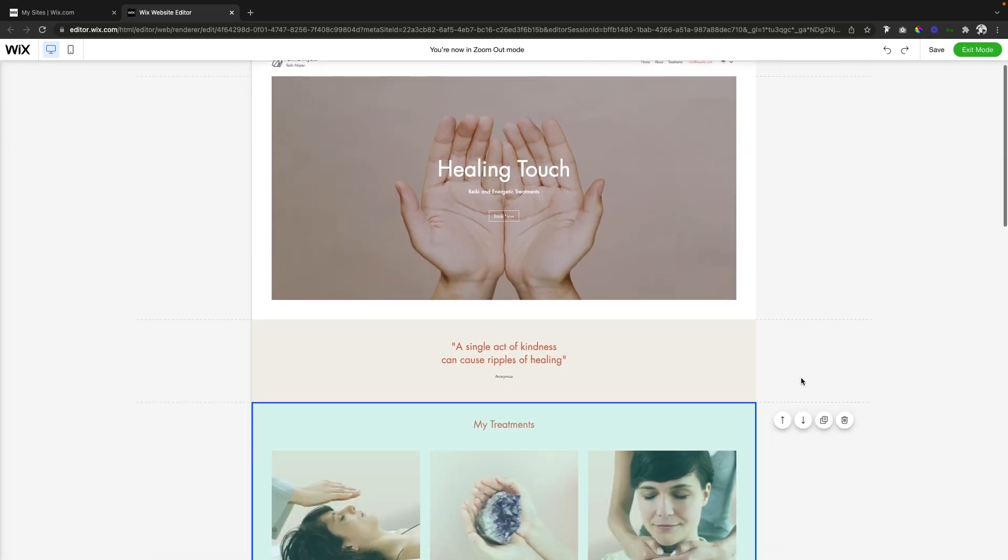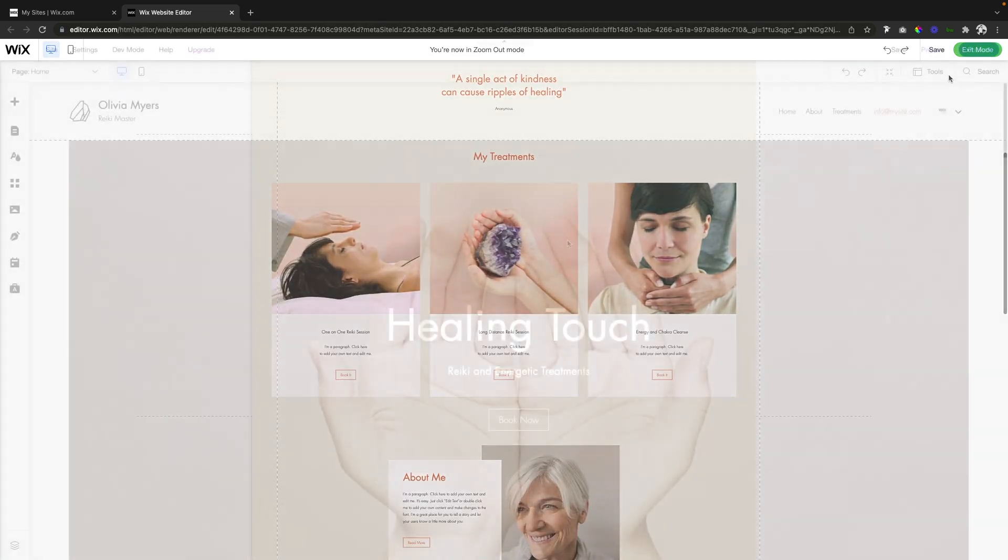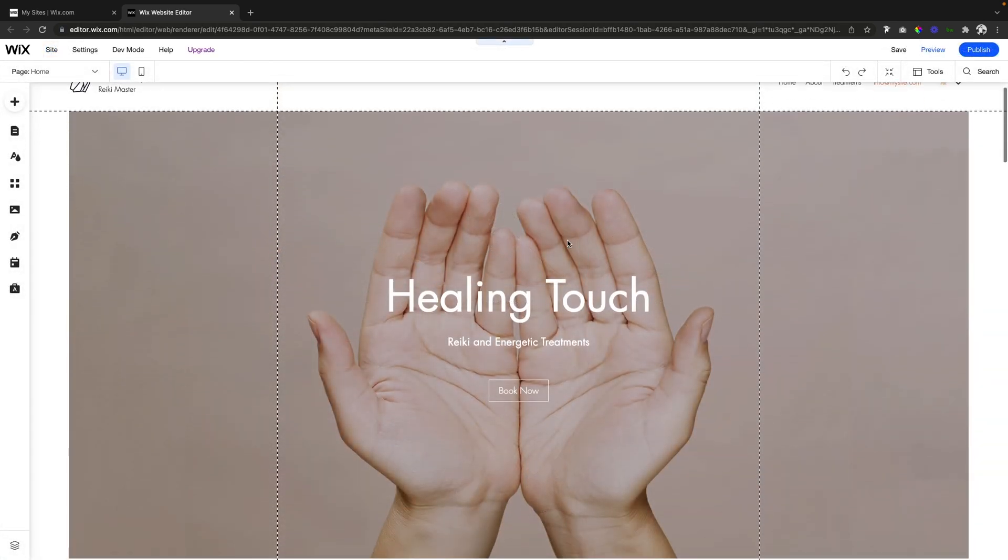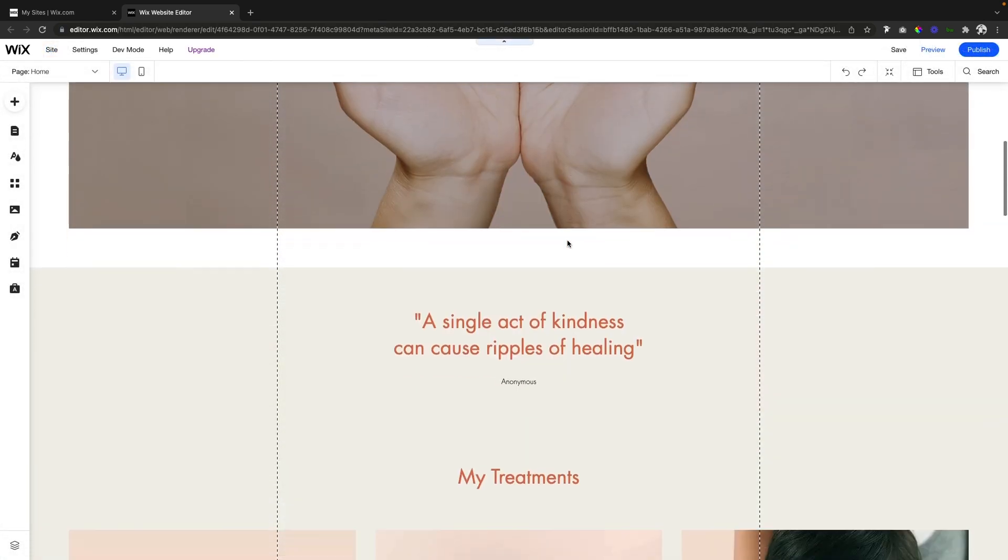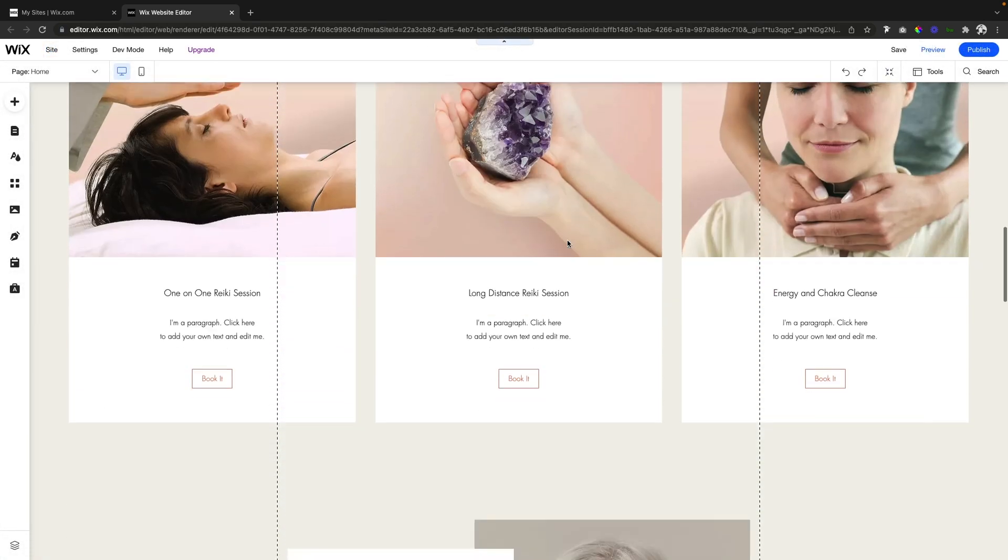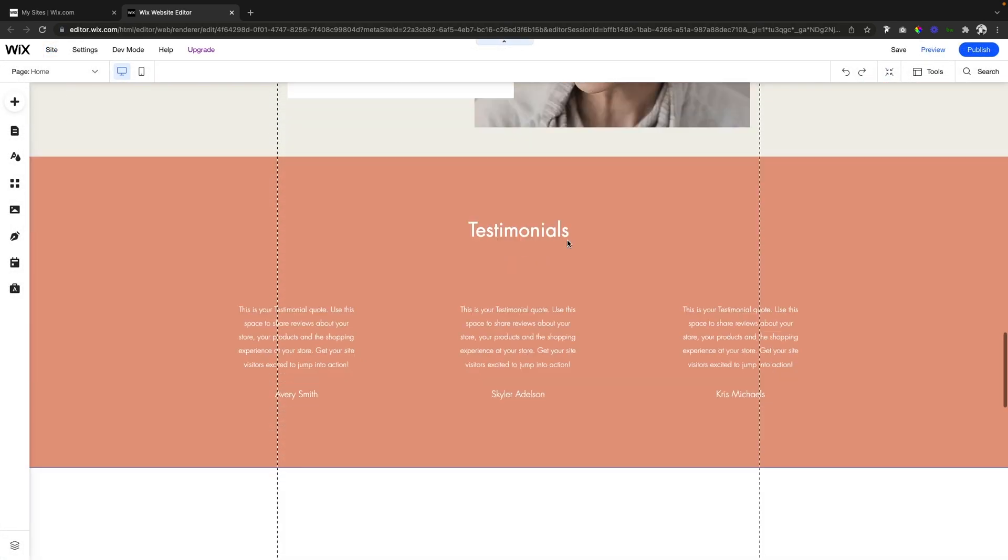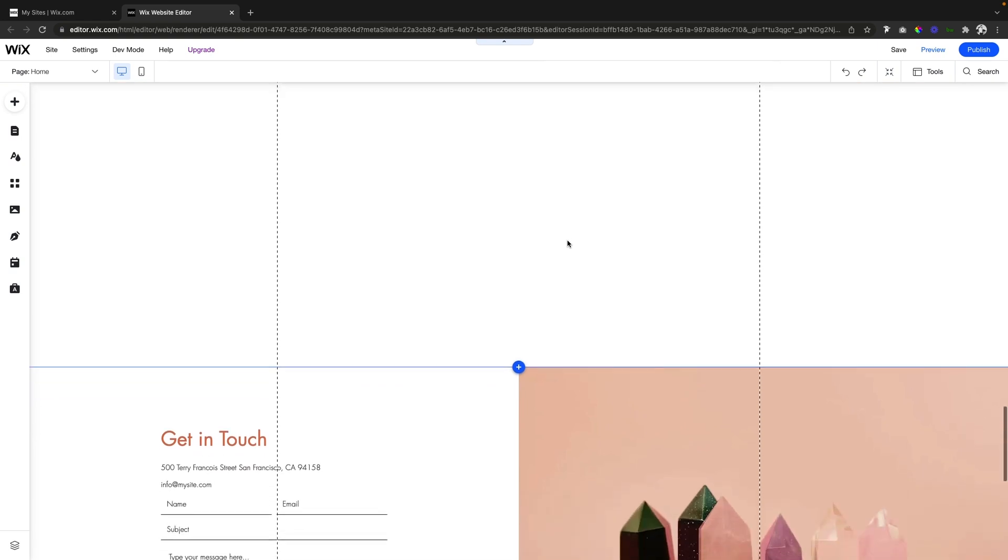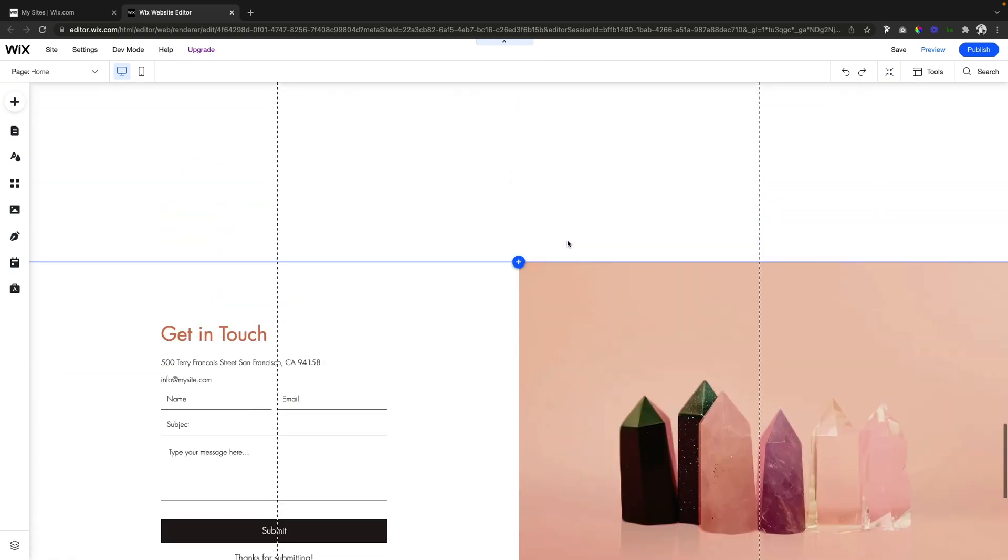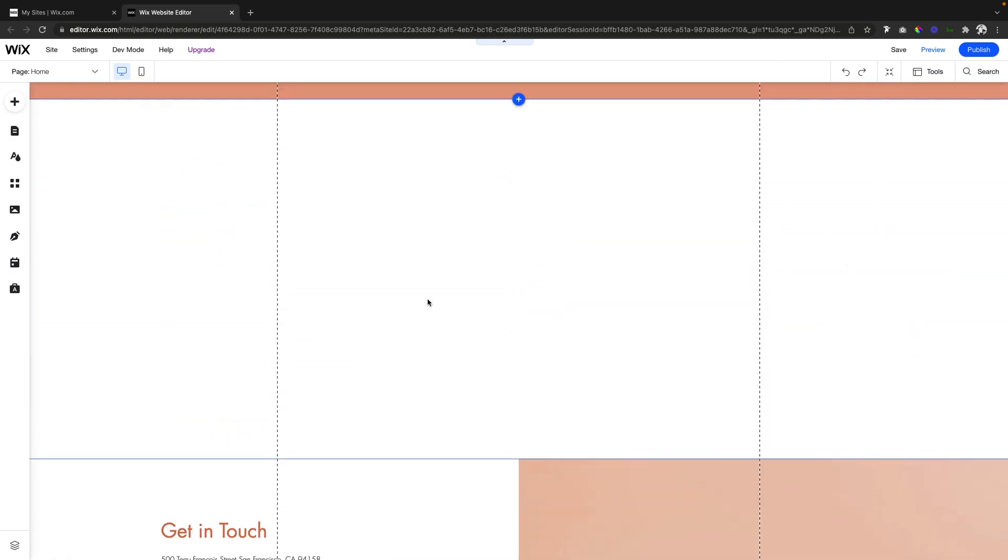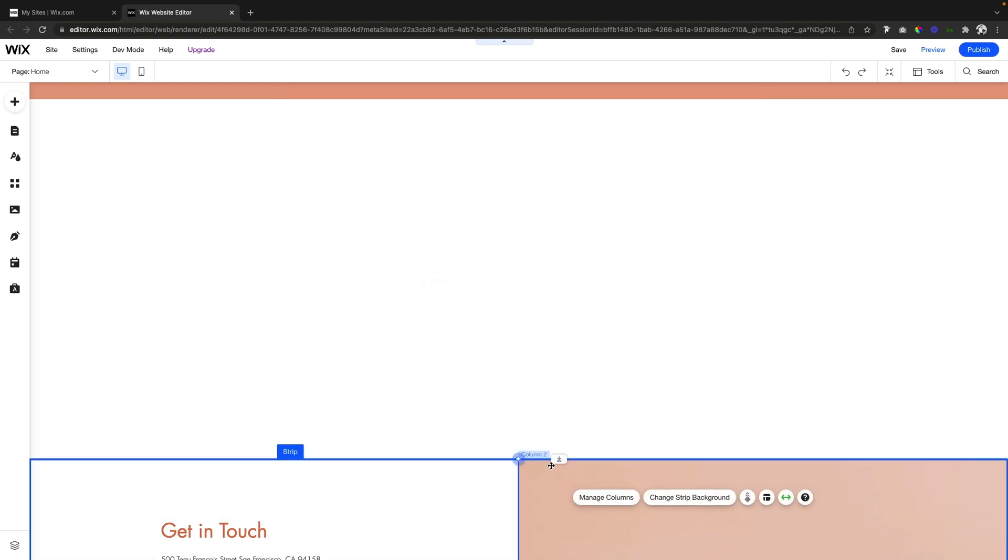And I also want to show you, let's say we have a giant white space here that we didn't mean to have. Maybe we deleted a section we no longer needed but forgot to delete the space or something like that. Now of course, what you could do is select the strip down below and drag it up.